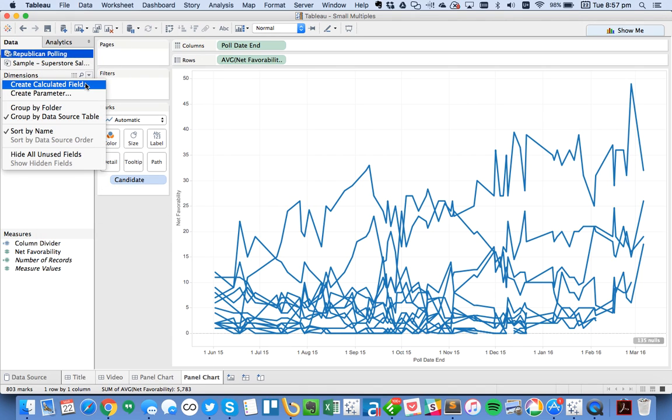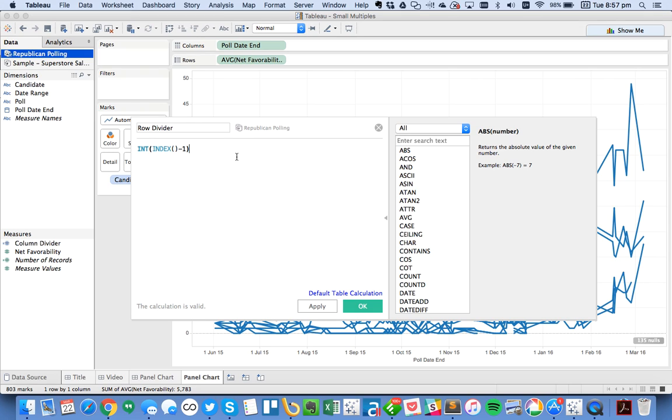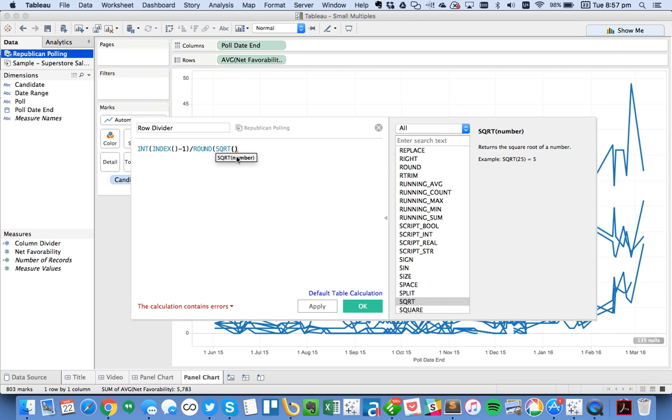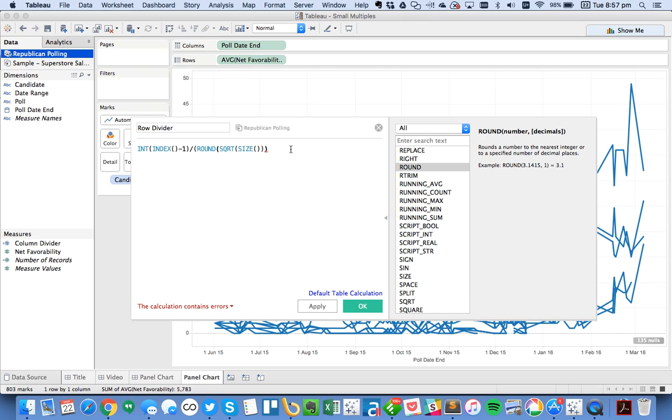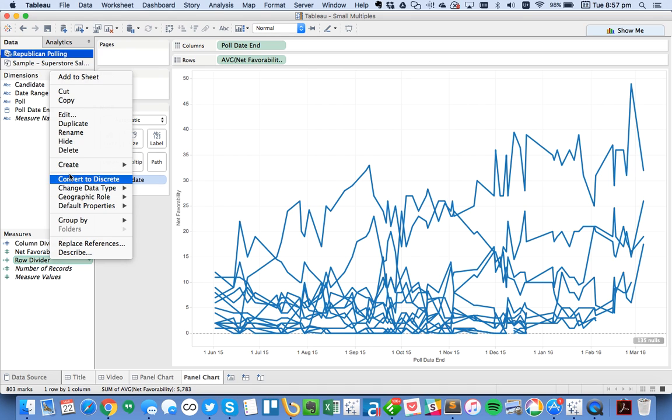The next thing we're going to do is I'm going to create another calculated field to divide up my rows. So let's call this our Row Divider. And the formula for this is going to be an integer. And it's going to be the index minus 1 again, divided by the round of the square root of size. And then I need to make sure that I put all of my brackets correctly. That looks like it's probably right. So we've got the integer, index minus 1. Let's hit OK. And then let's convert that one to discrete.